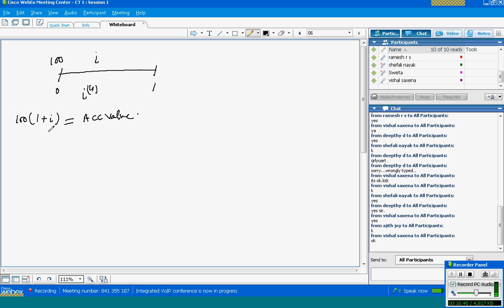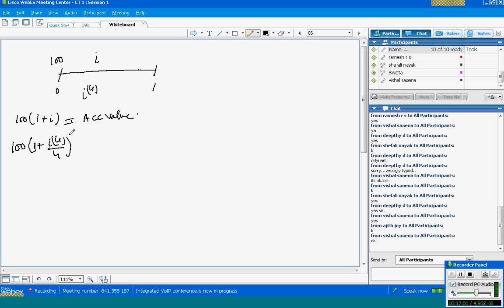What does it mean? If I am calculating at rate I, this is the result we are getting. If I do not know the value of I4, we can simply write (1 + I4/4)^4, and this equals the accumulated value.